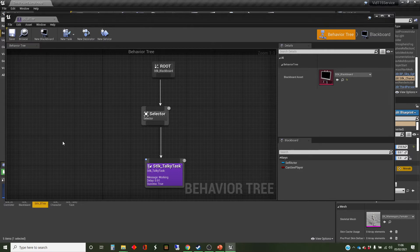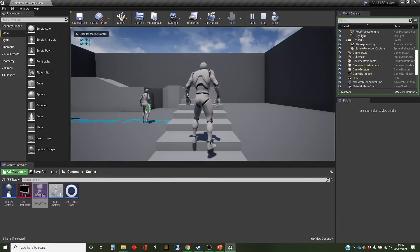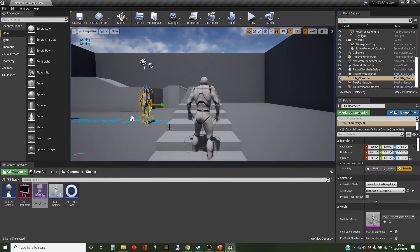So hopefully if I run this, it will now just keep saying 'working' over and over again. We've got a good word test — working, working, working, working. Excellent, that's exactly what we wanted.